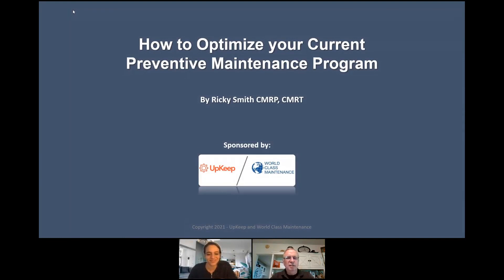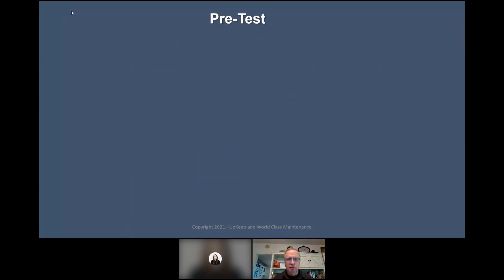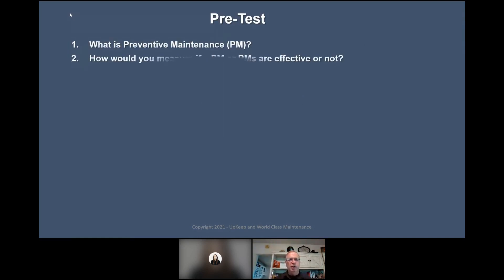Thank you very much. Hello everyone, hope you're having a great day or great evening depending on where you are in the world. So this whole thing about how to optimize your current preventive maintenance program — it took a lot of thinking on my part because it's not just PM optimization. How do I optimize my preventive maintenance program? That's what this is about — your total program. I've got a few pre-test questions for you.